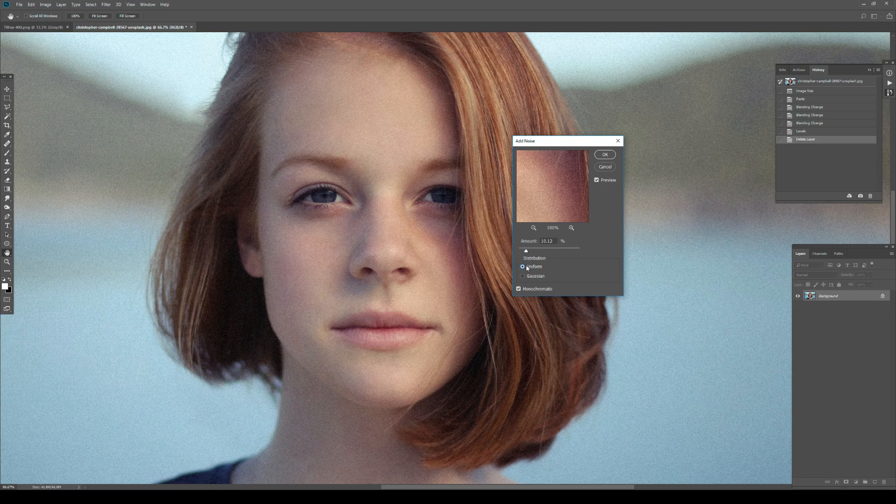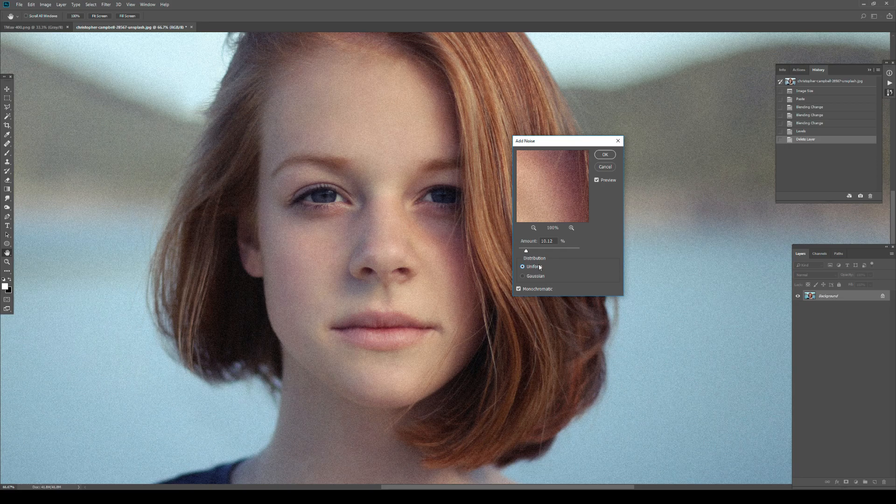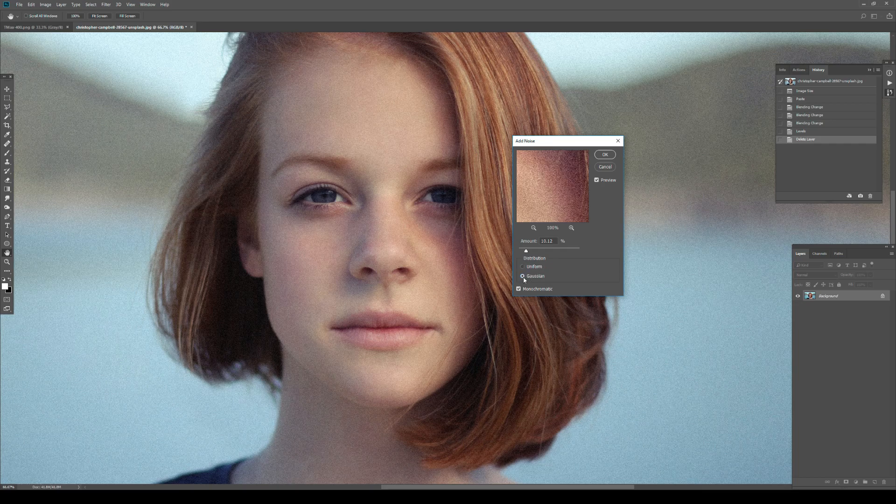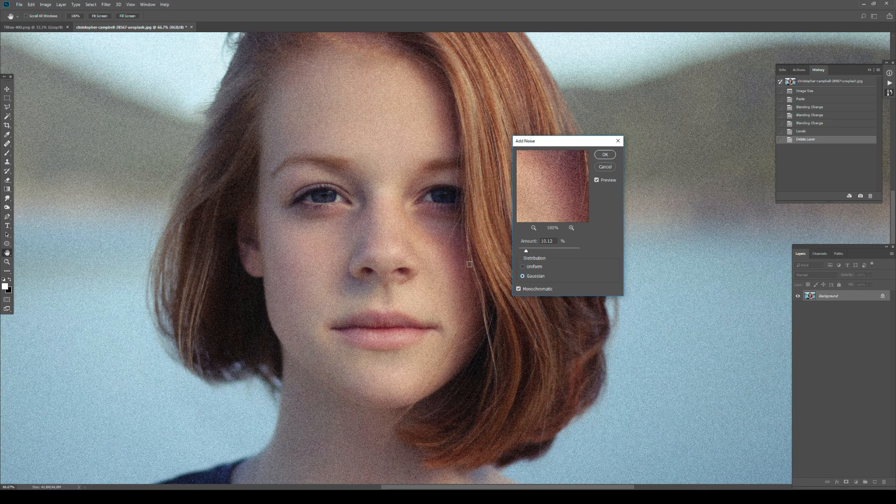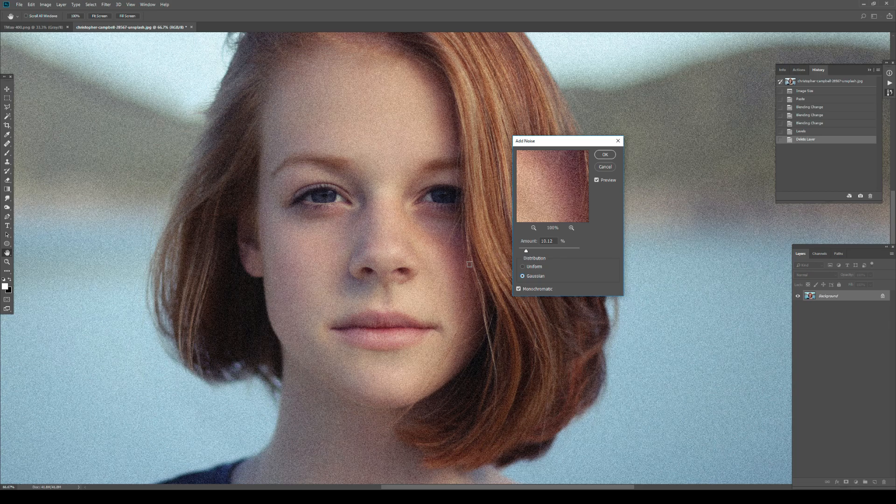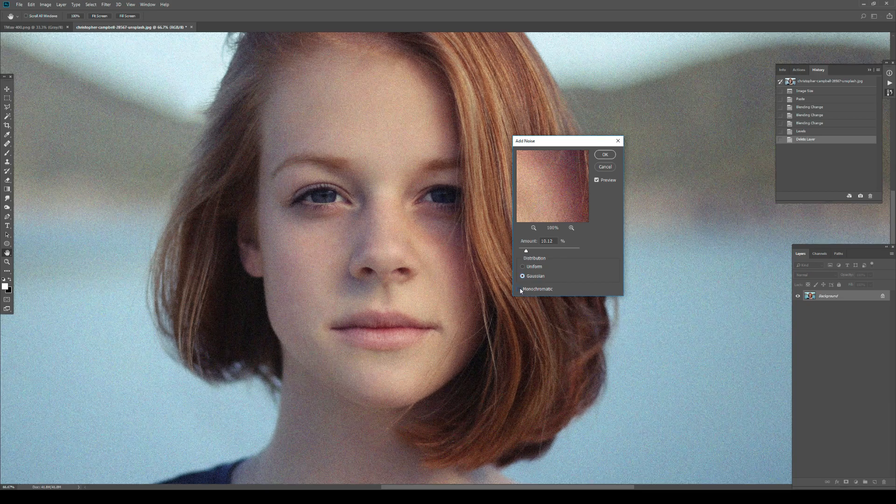You really need variation in granularity - the grain particles need to be varied. To achieve that, go to Gaussian. Gaussian changes the brightening and darkening by quite a bit with random values, so Gaussian it is. The very important part is to put it on Monochromatic.